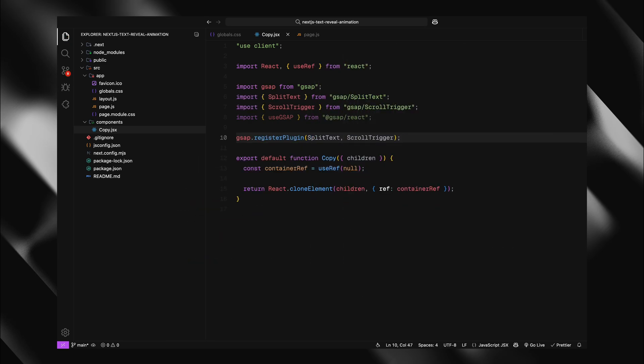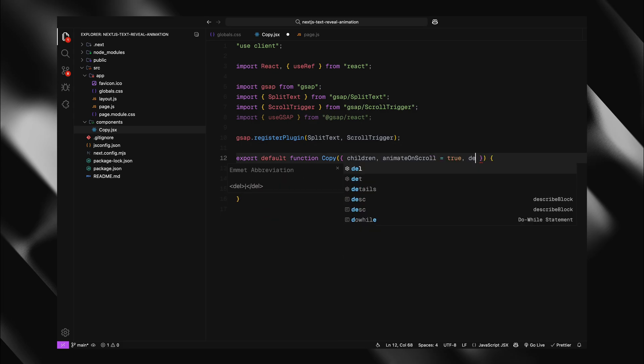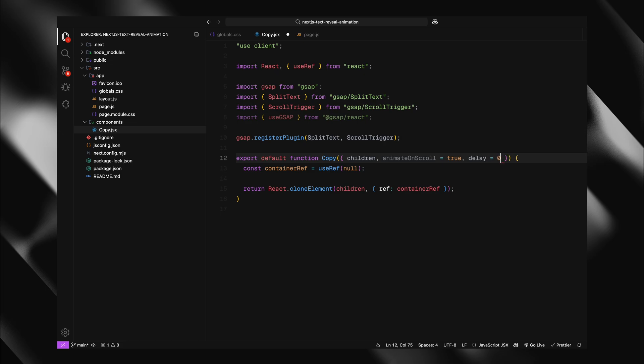Now let's make our component more flexible by adding props for animation control. I'll update our copy function to accept additional props alongside children. First, I'll add animate on scroll with the default value of true. This prop gives us control over whether the animation should trigger when the element scrolls into view or if it should play immediately when the component mounts. I'll also add a delay prop with a default value of zero. This is really useful when you have multiple copy components on a page and you want to create staggered animations.